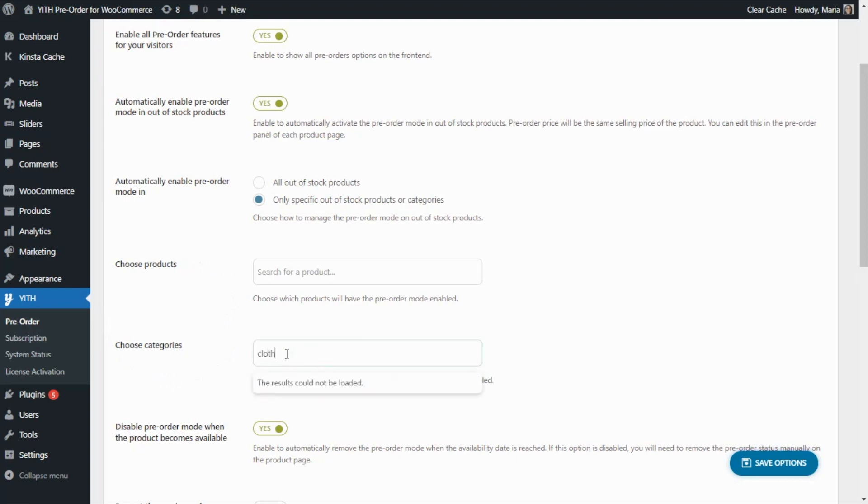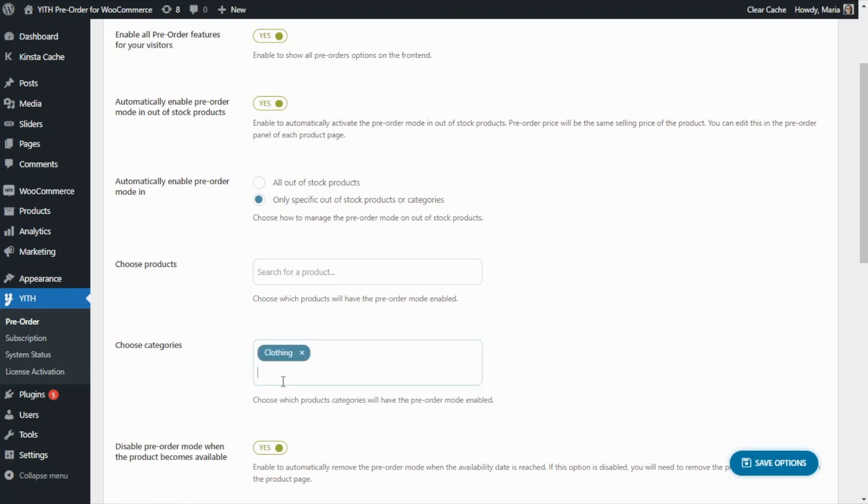For example, we could enter here let's say our clothing category. So all that we need to do is select it, and of course we need to save the options. So as simple as that, we have now enabled the option to automatically set the pre-order mode on all products of the clothing category when they are out of stock.